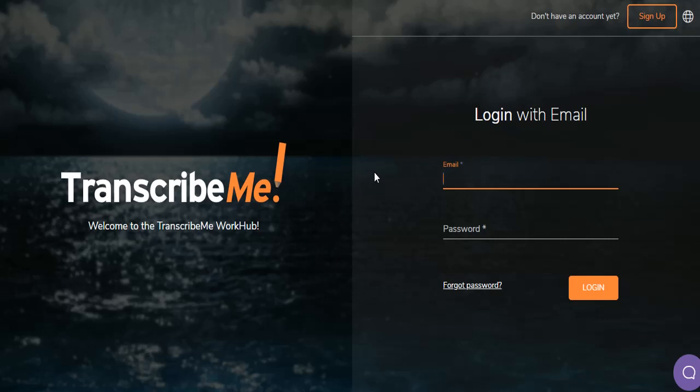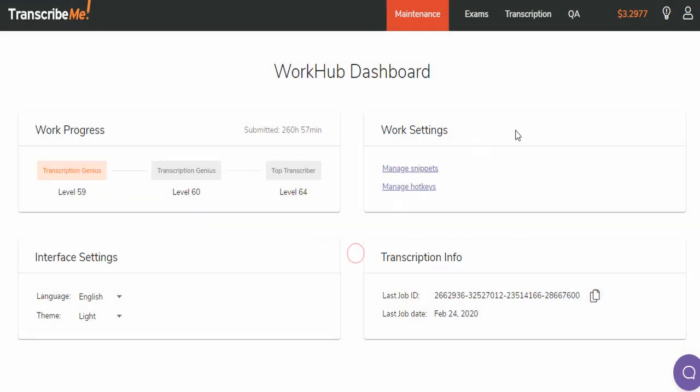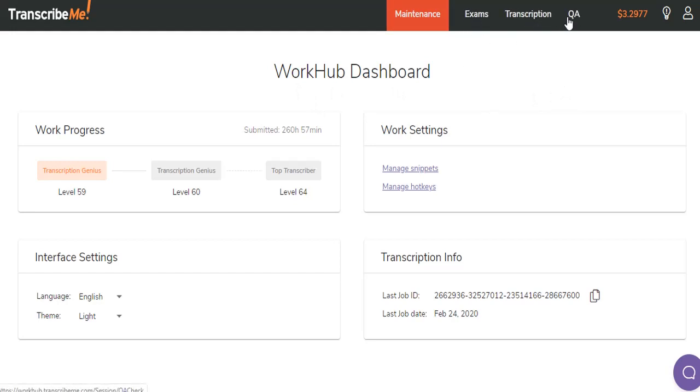We're going to log in here. When you log in, you are brought to your WorkHub dashboard. We have an Exams tab, the Transcription tab, a QA tab if you're a QA. If you're not a QA, you won't see this.